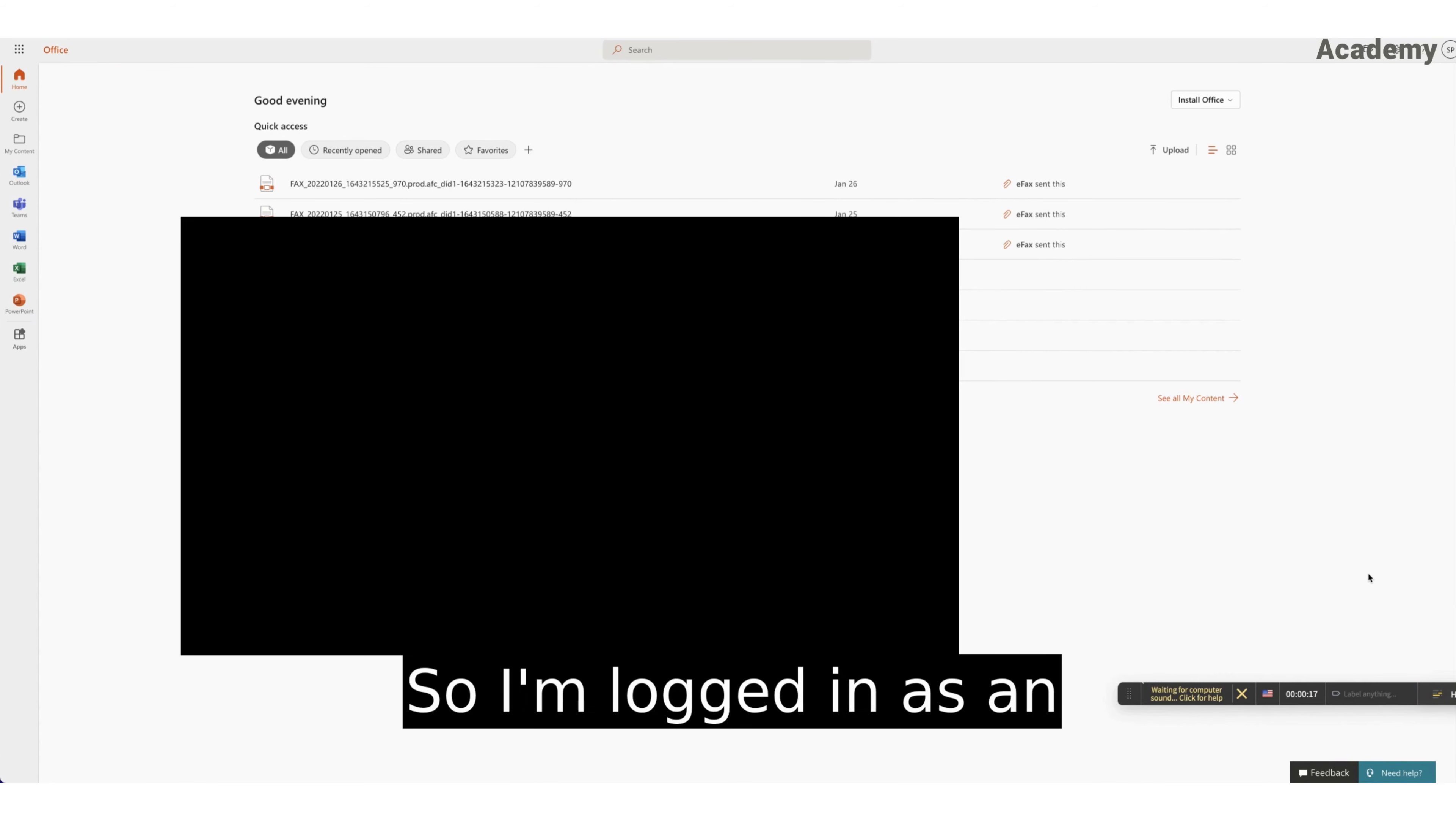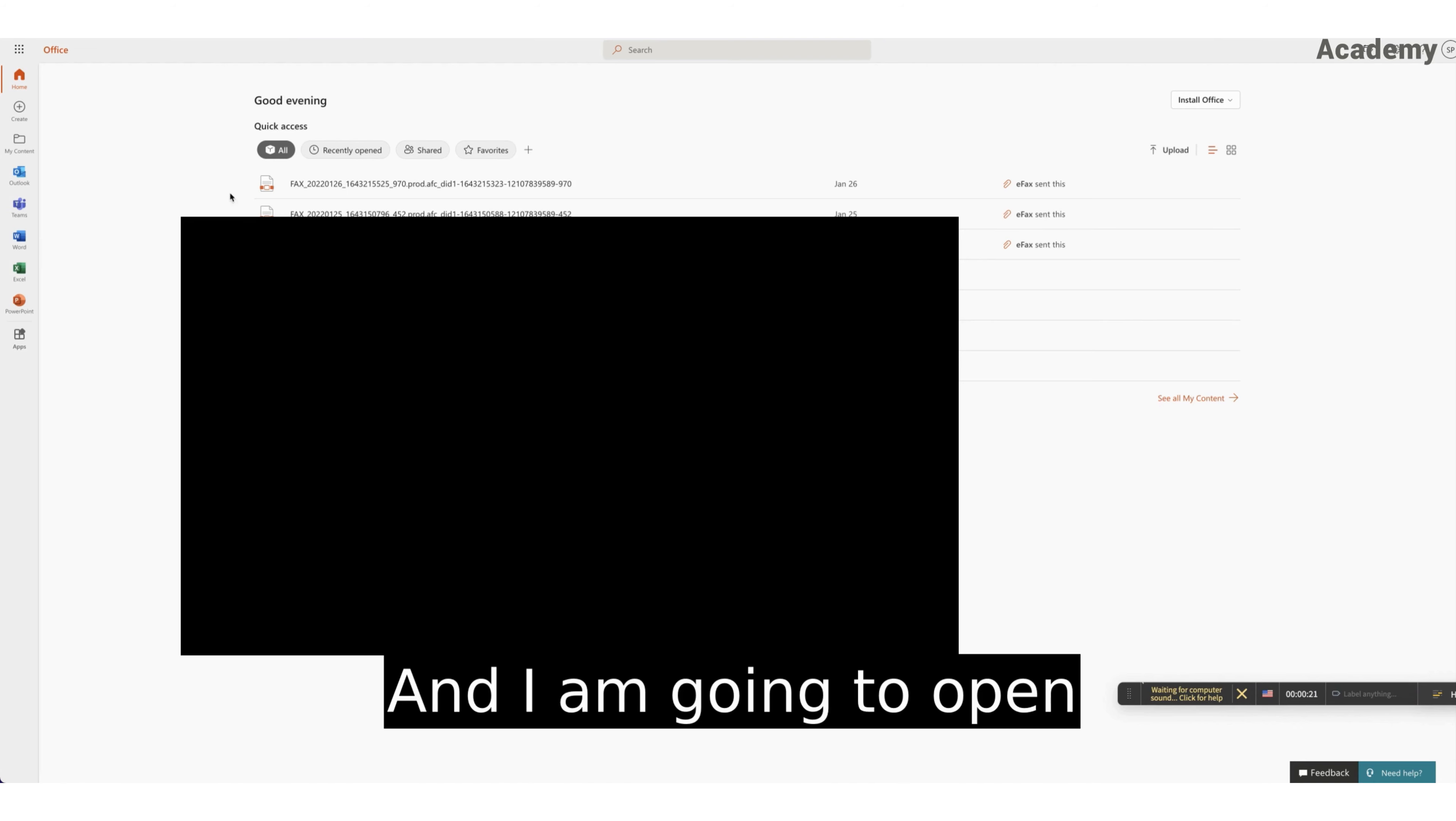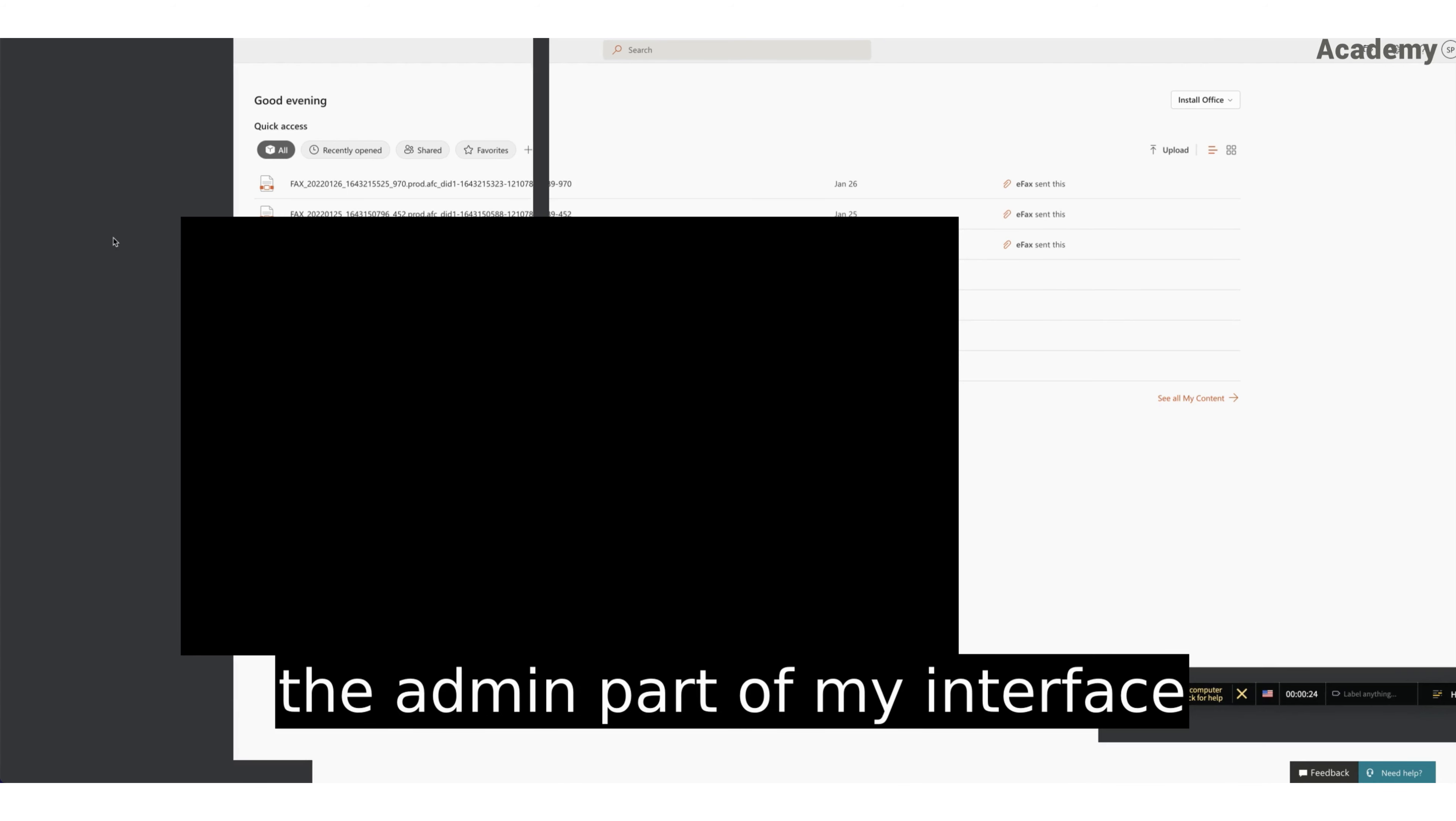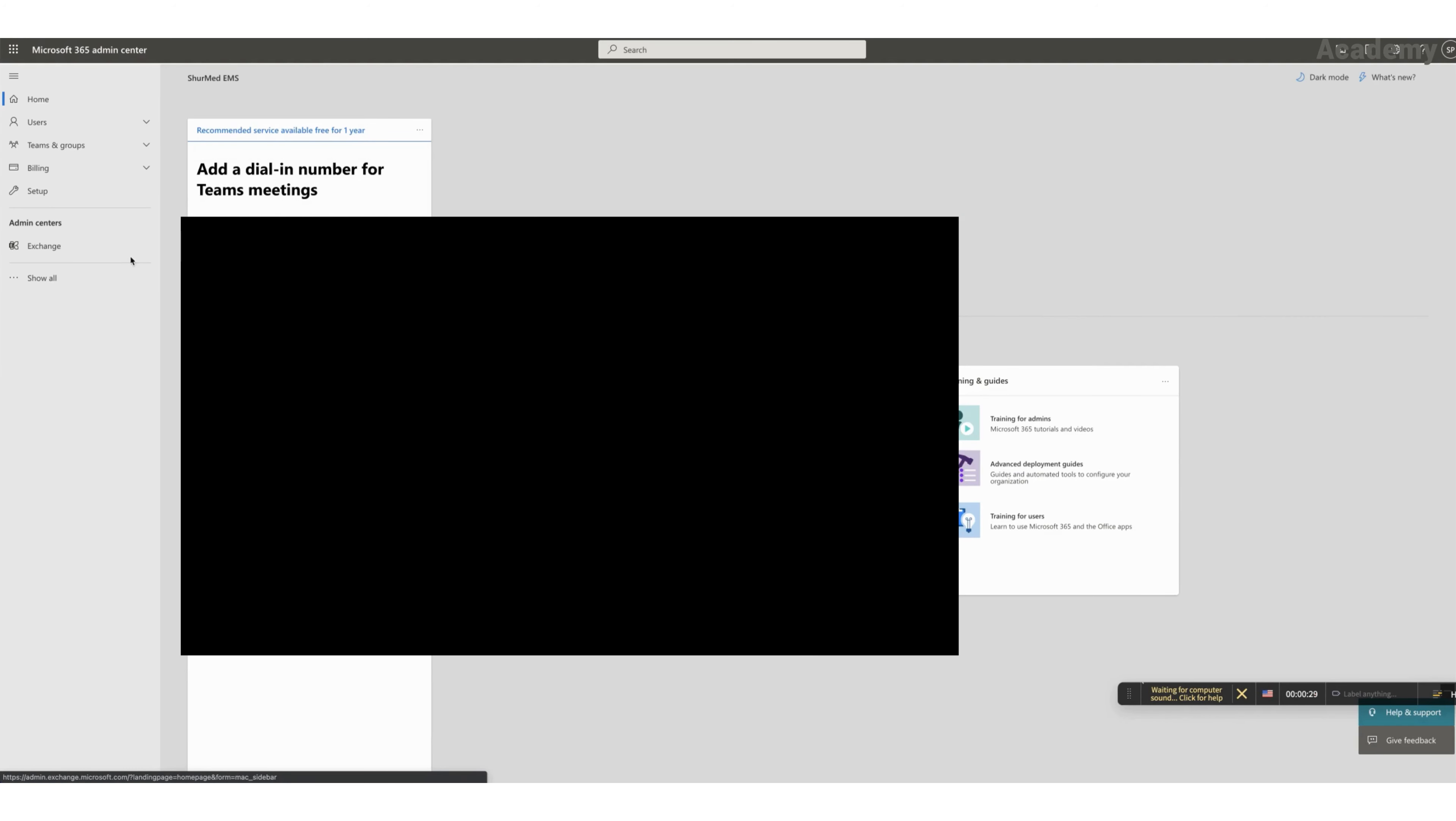So I am logged in as an admin in the back office, and I am going to open the admin part of my interface here.